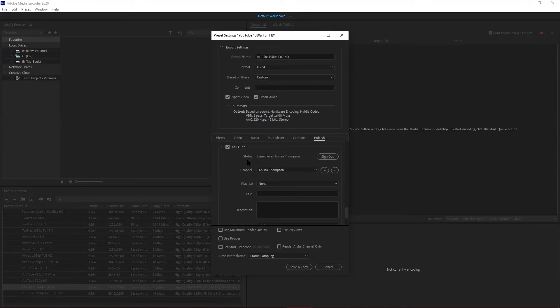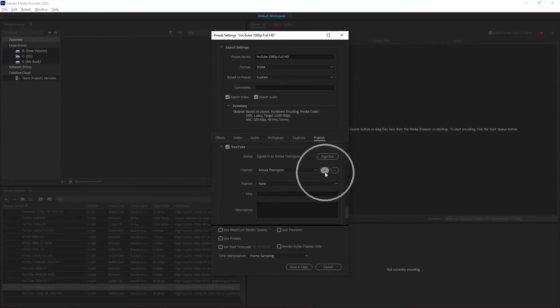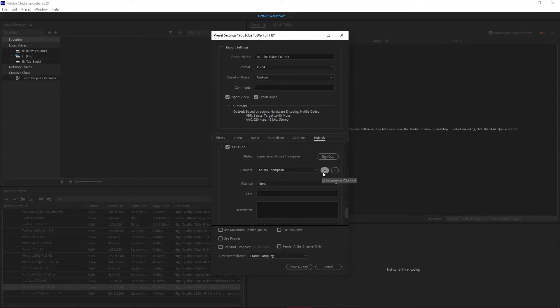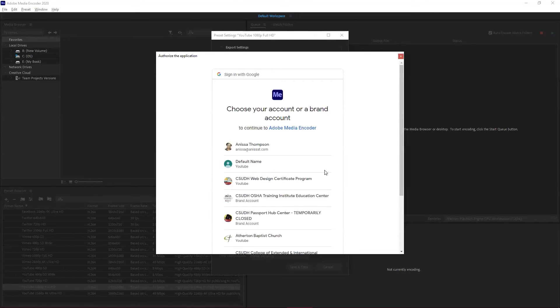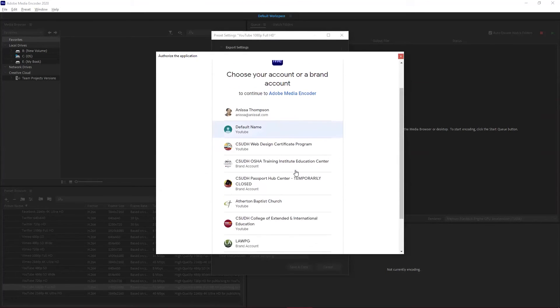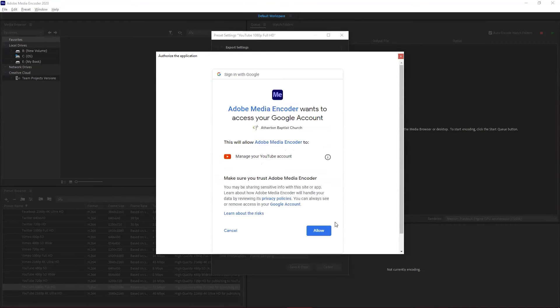You'll notice there is a plus and minus sign. I can add or remove different channels all at once. I'm going to click that plus sign one more time. I've got two other YouTube channels that I want to use with this, so I'll attach my church channel, give it permission.